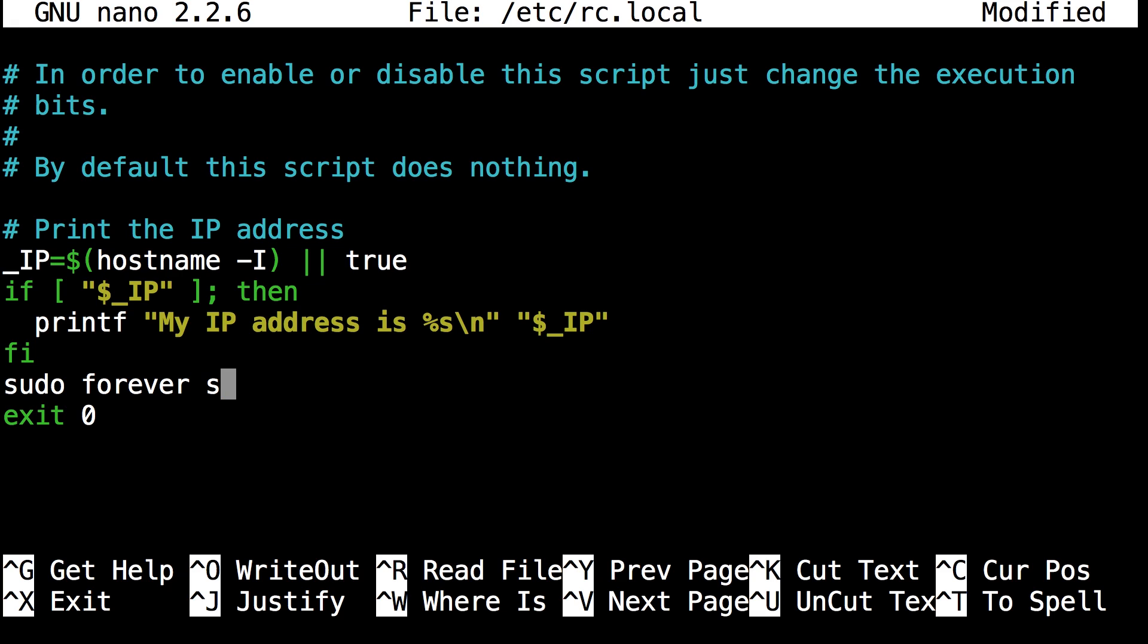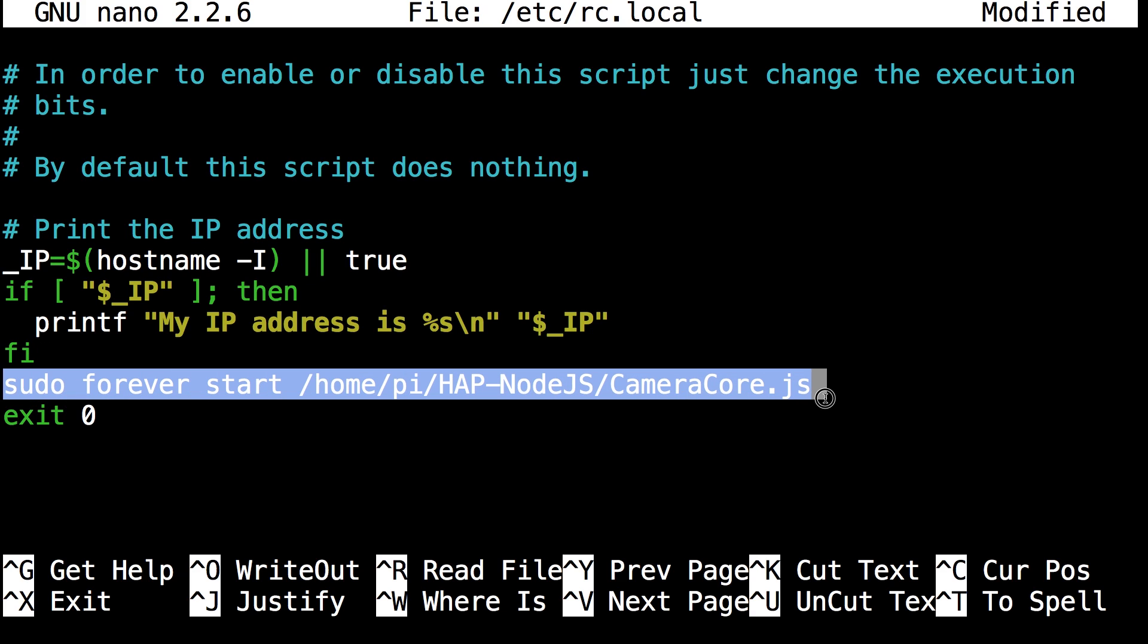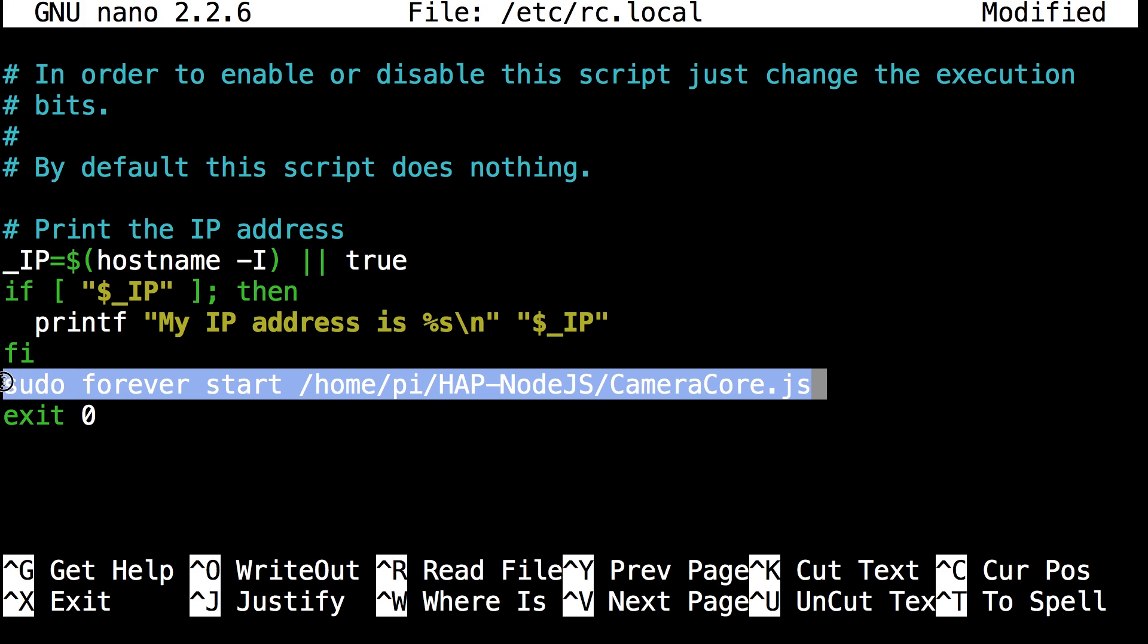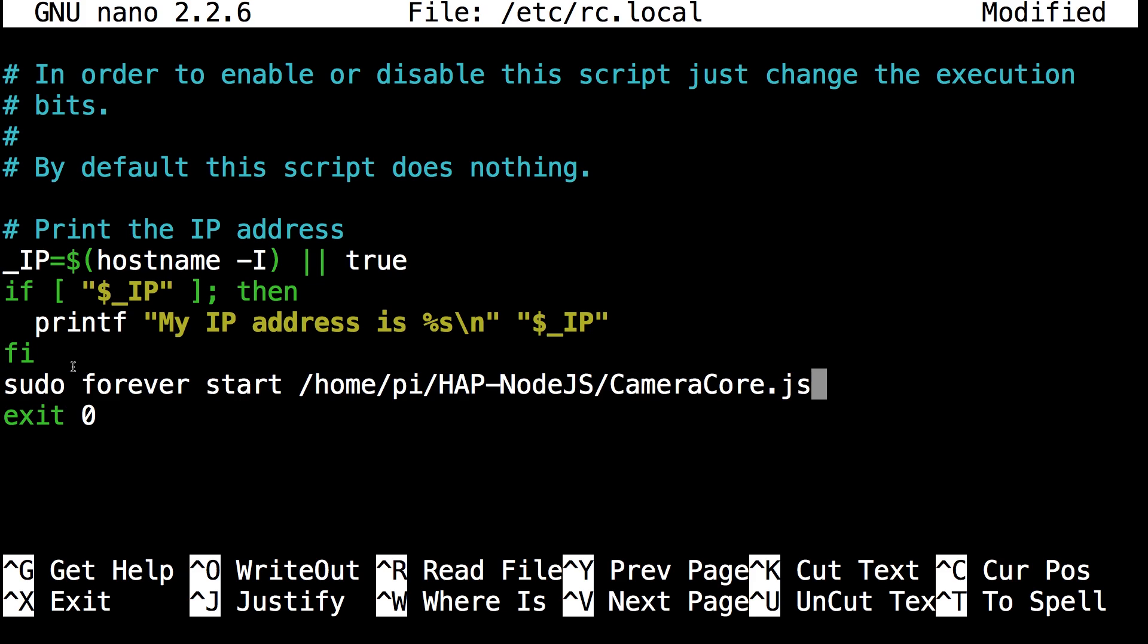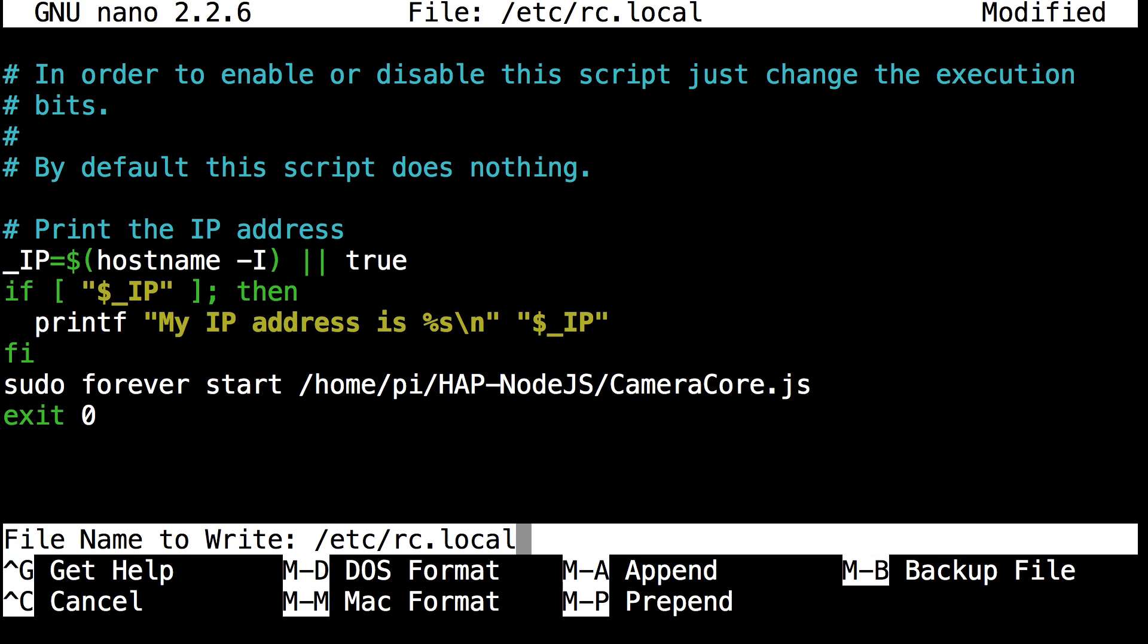Sudo forever start. And then you want to do slash home slash pi slash hap dash node.js. Make sure your case is correct. And then slash camera core.js. And make sure you have this exact command. Make sure all the capitals everything are the same. Then once you know everything's good make sure that line is also before exit zero like I said before. That's pretty crucial. You want to do control x y and click enter.